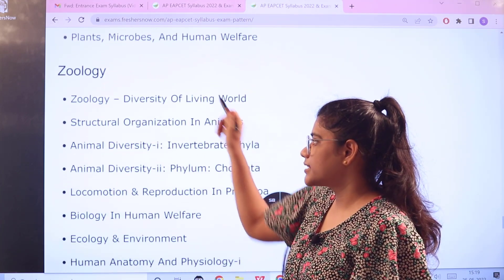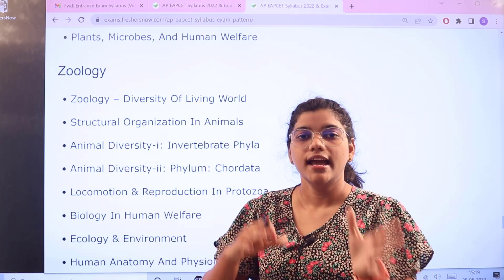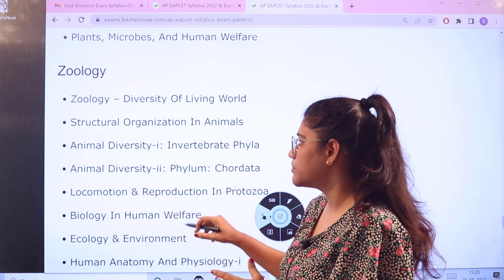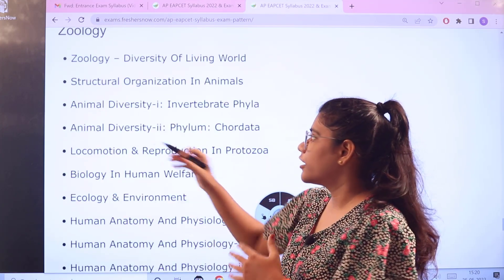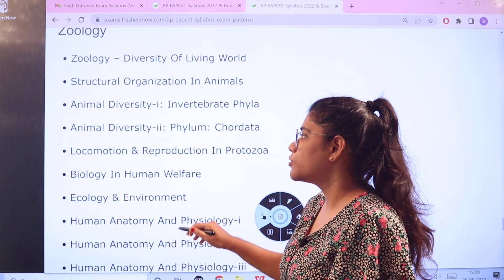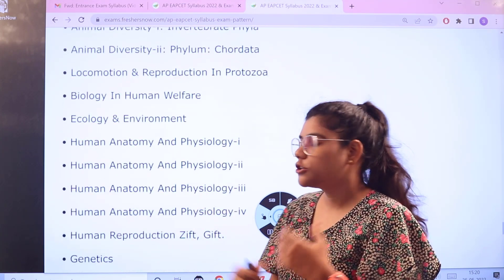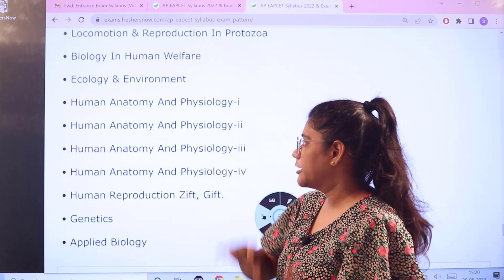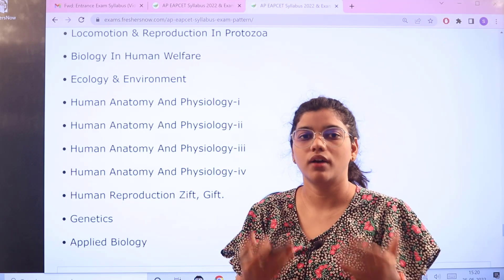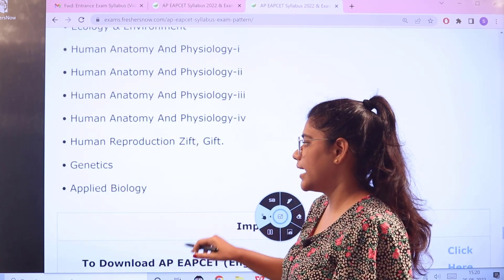Then we have zoology, starting with diversity of the living world — focusing on the fundamentals and evolution of the animal world. Topics include: structural organization in animals, animal diversity parts 1 and 2, locomotion and reproduction in protozoa, biology in human welfare, ecology and environment, human anatomy and physiology (divided into parts 1 and 2), genetics, and applied biology.